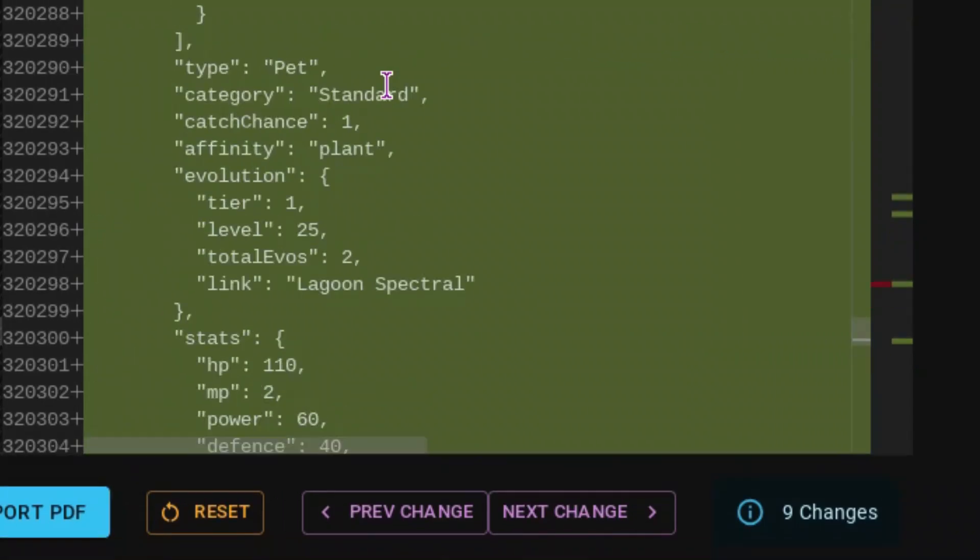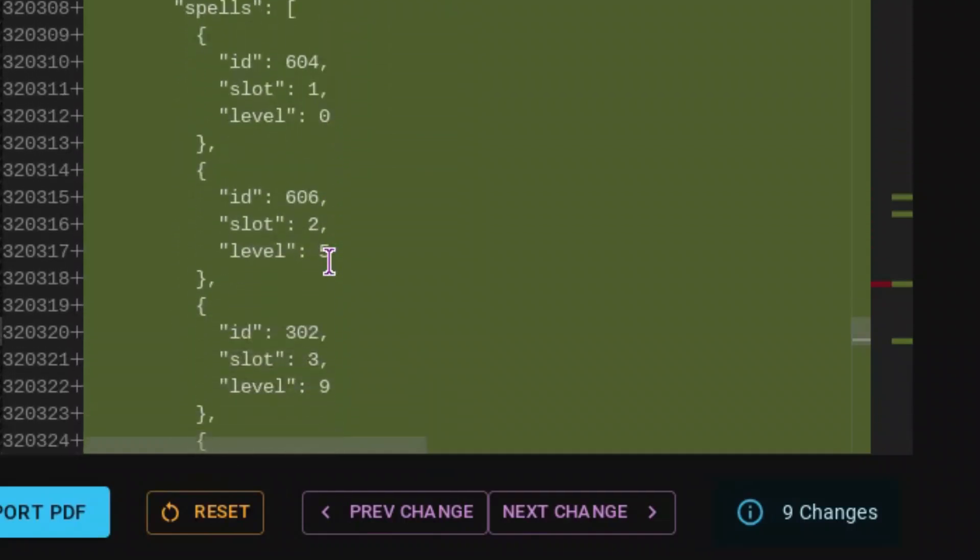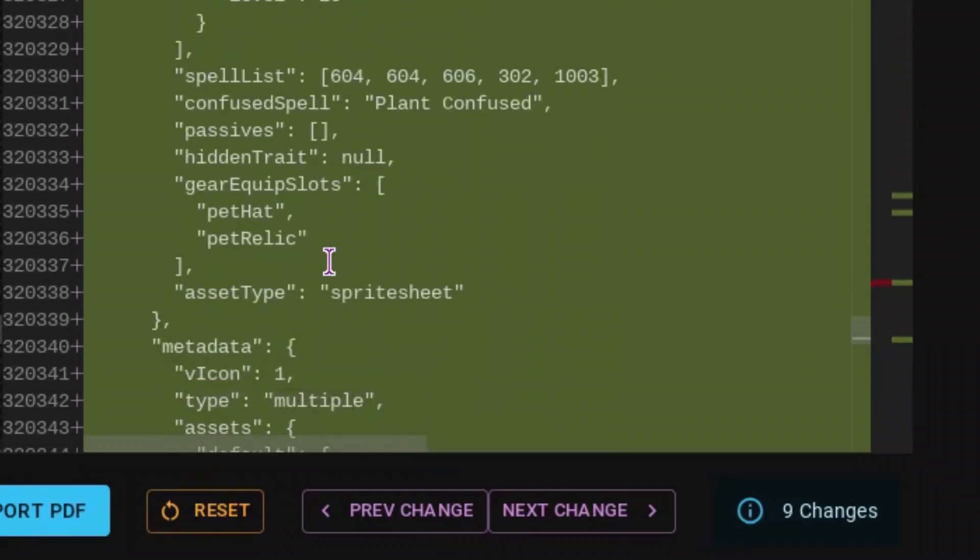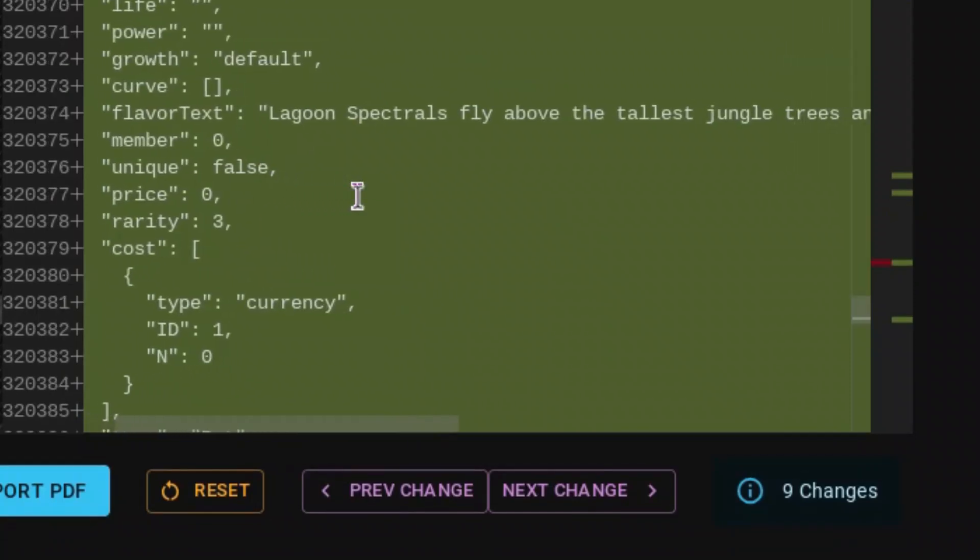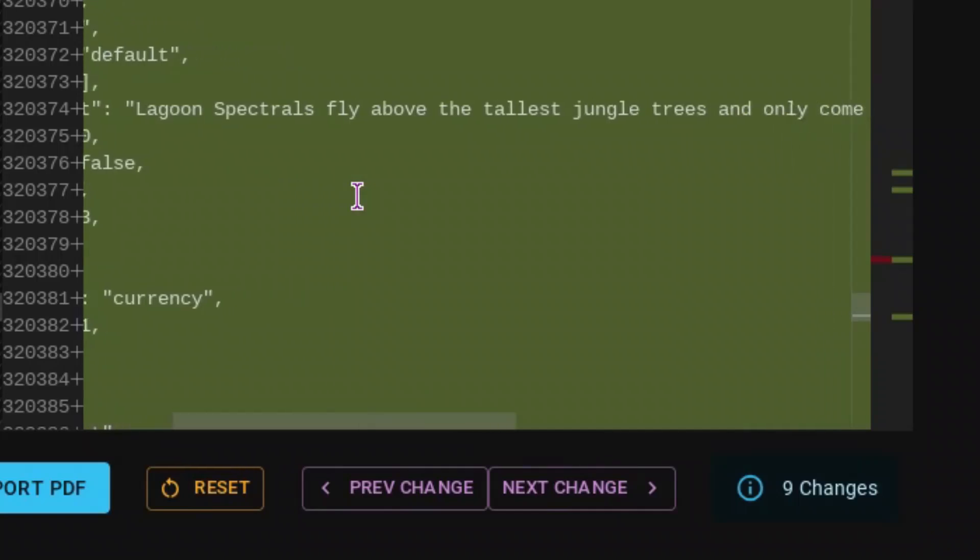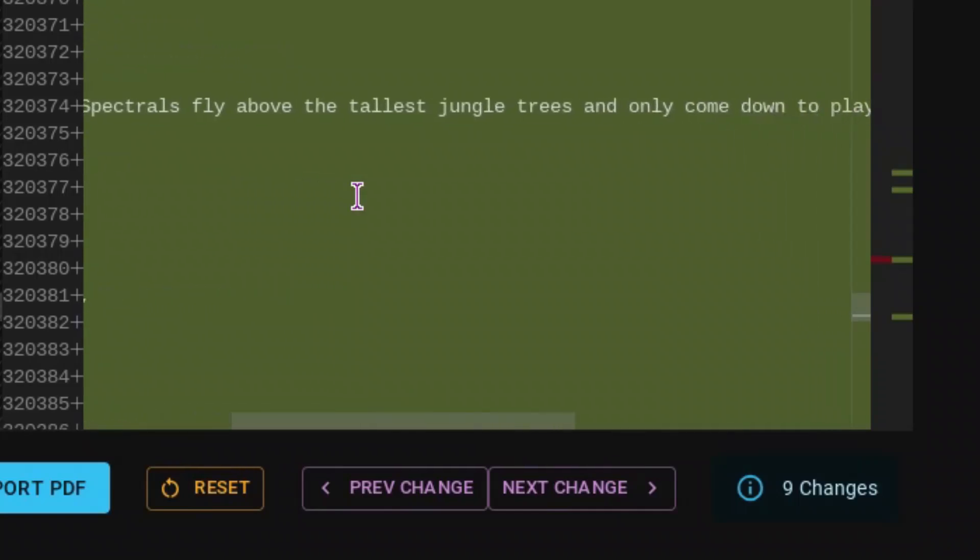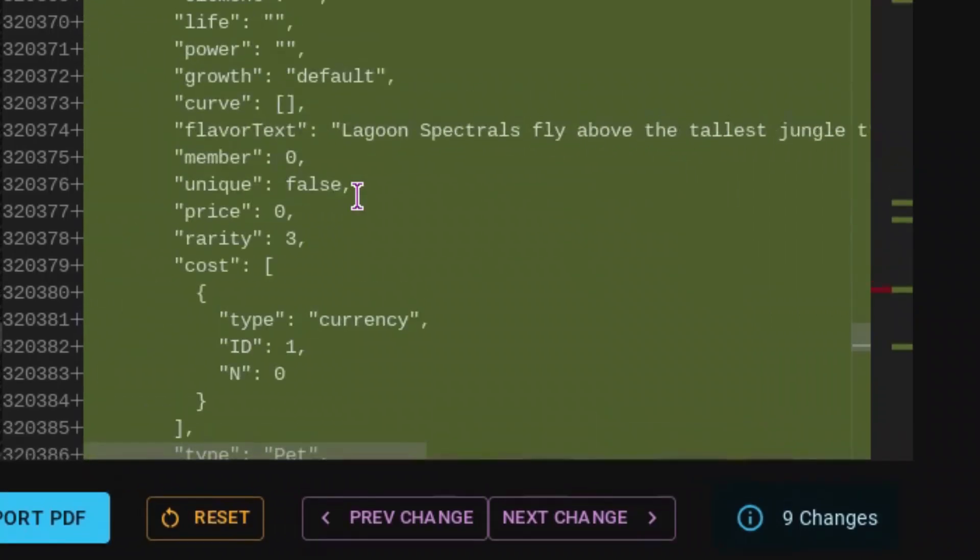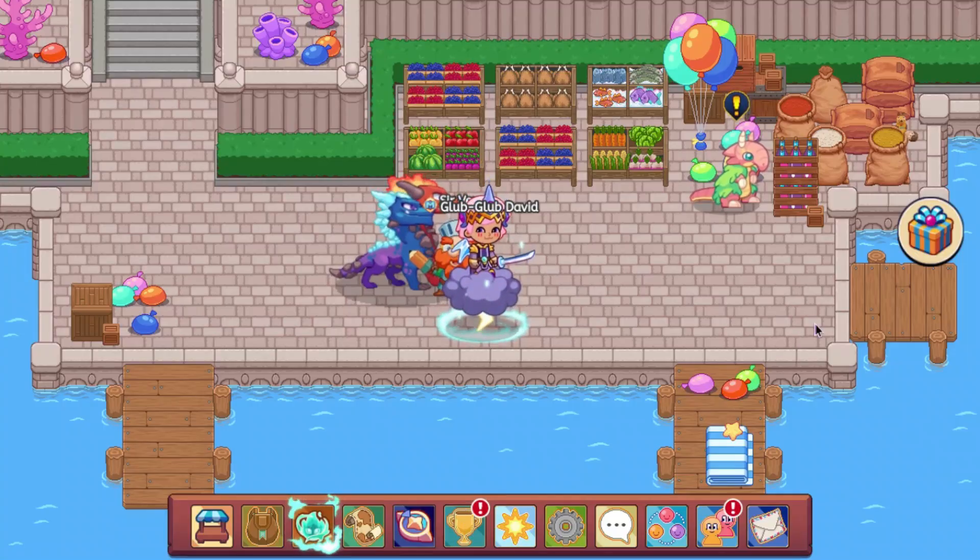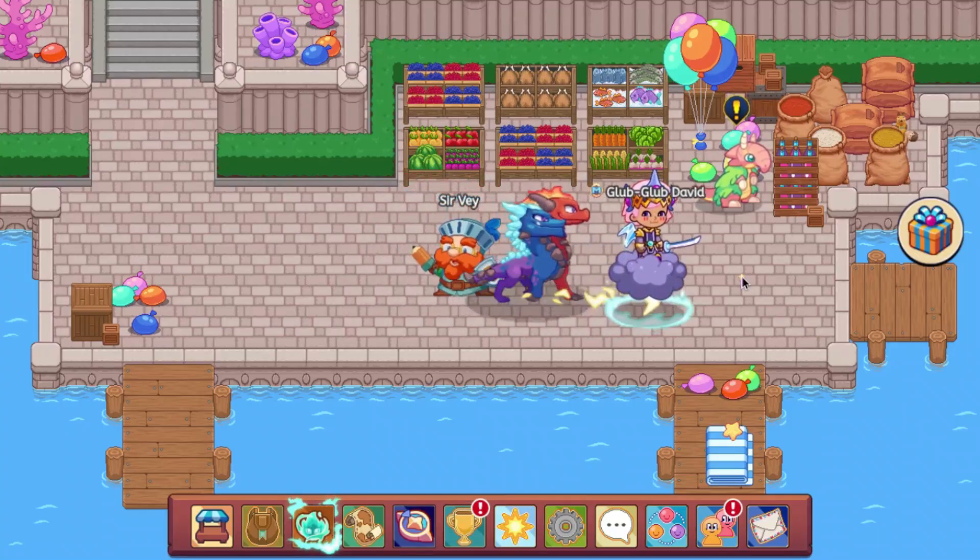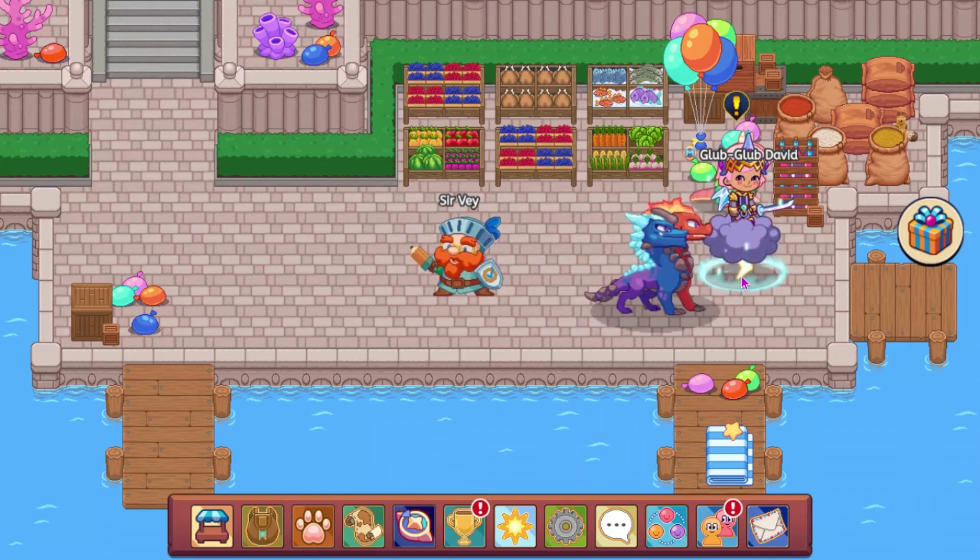And its evolution is Lagoon Spectral, which is down here a little bit. And this is going to say, Lagoon Spectrals fly above the tallest jungle trees and only come down to play a prank or two on passing wizards. So yeah, that is everything that was added to the CDN today. So that is going to go ahead and end of the video.